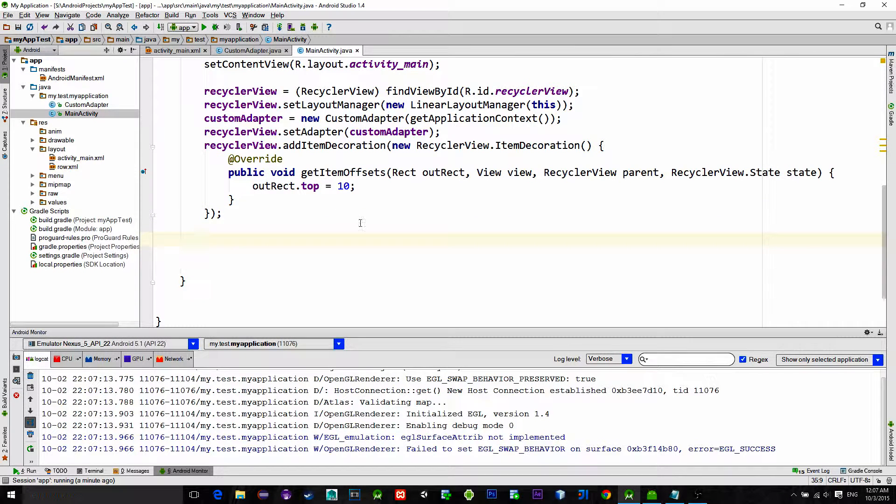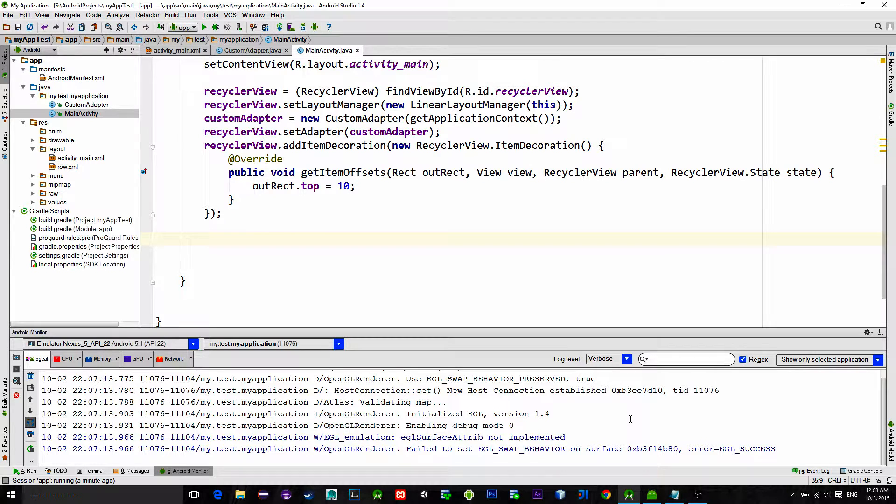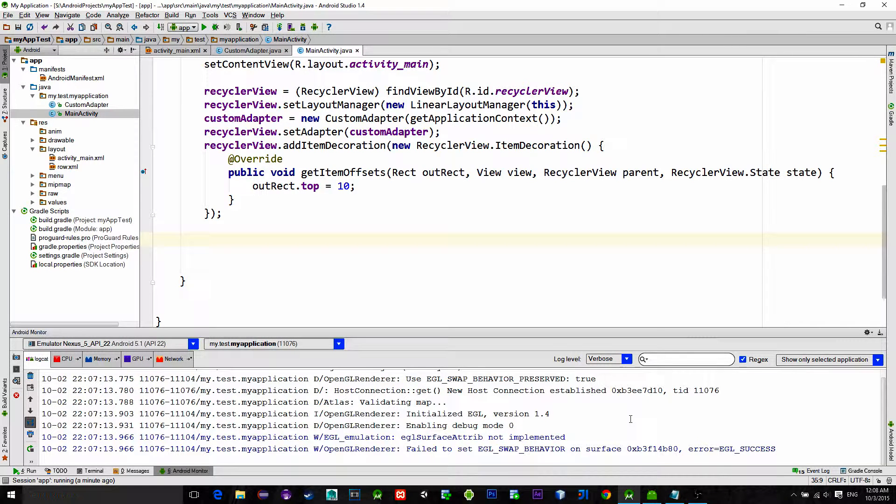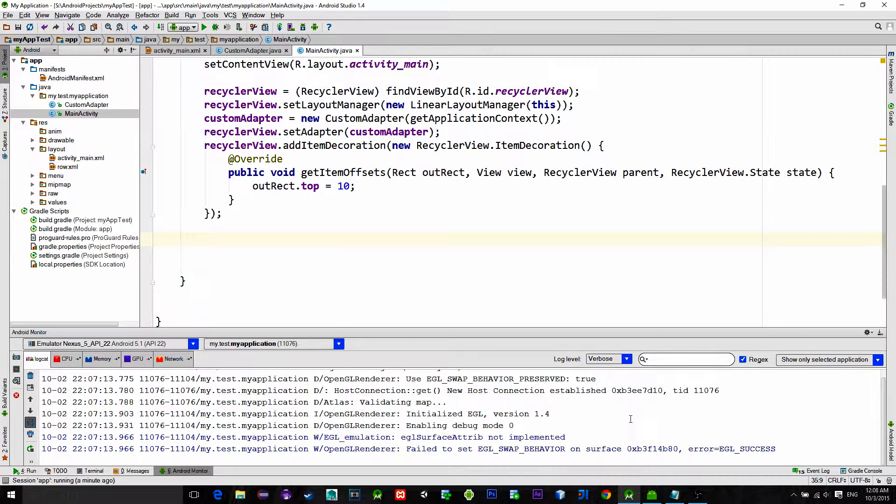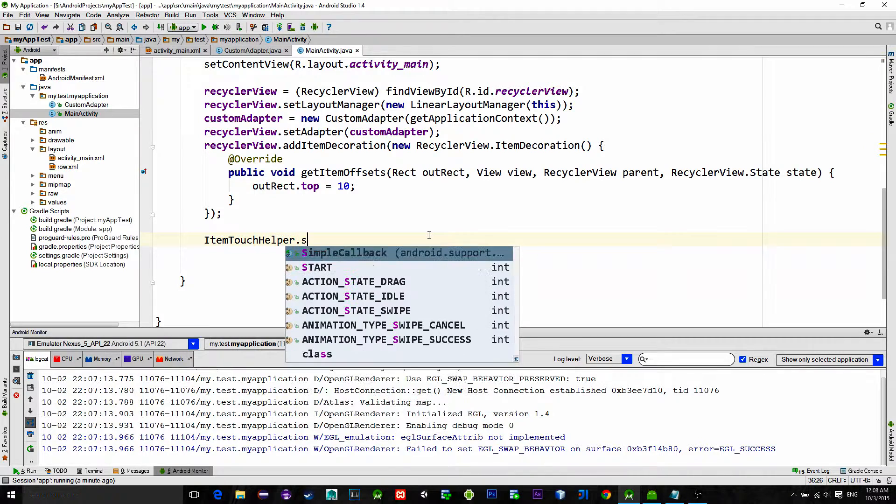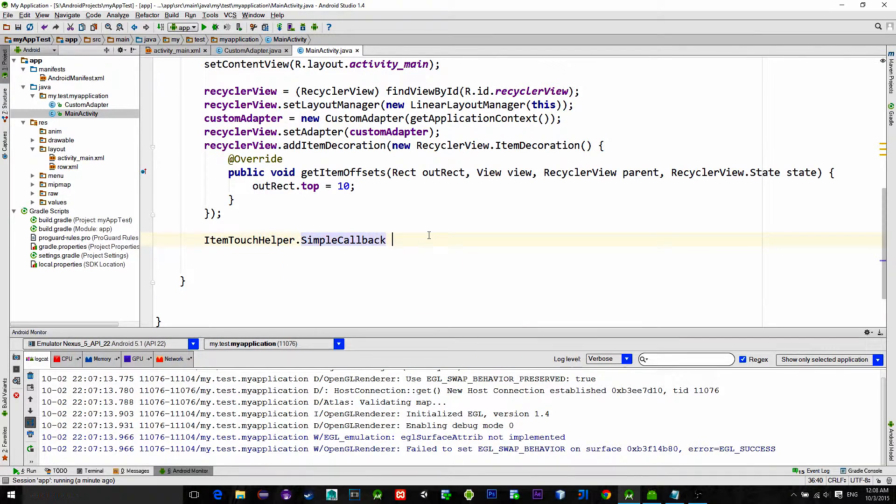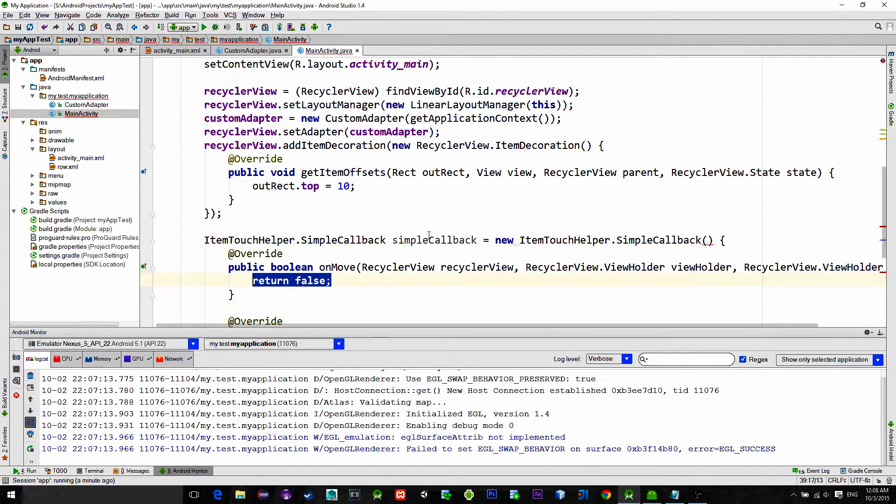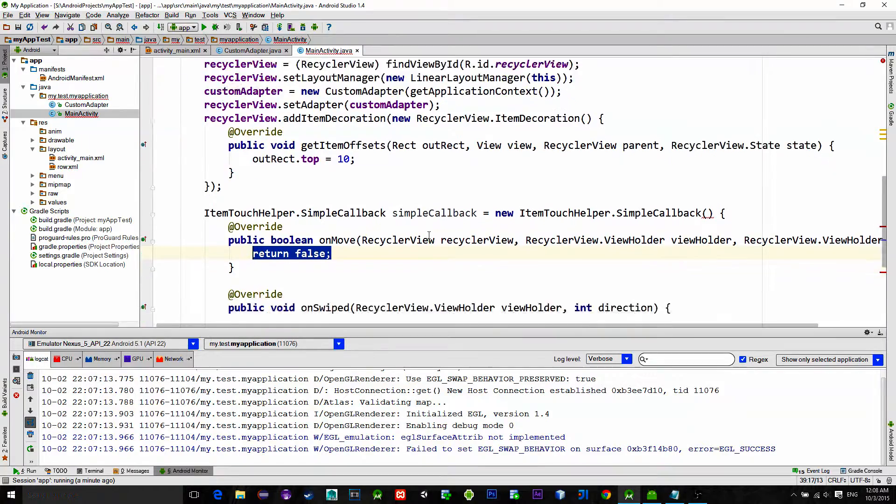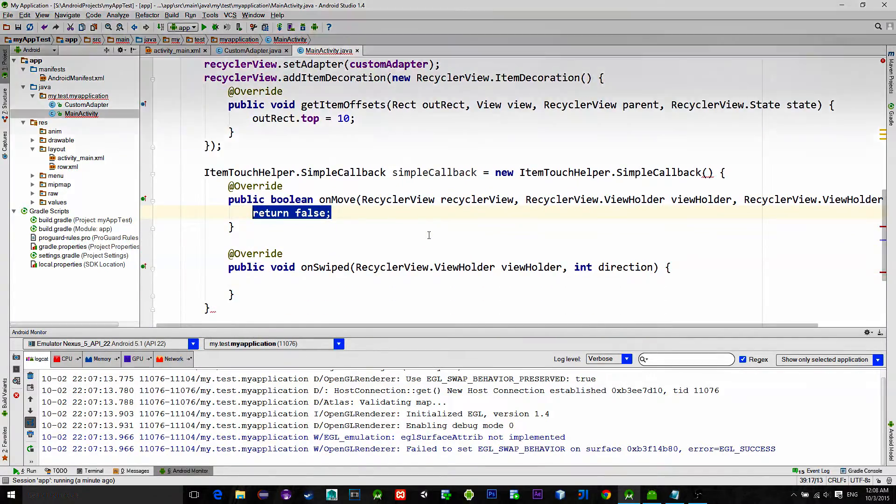Next what's on the list is possibility for swiping out items. To implement that we need to create a callback for swiping. So create a new ItemTouchHelper.SimpleCallback wrapper and pass it the following parameters.